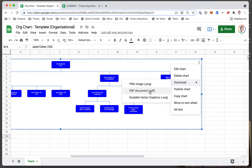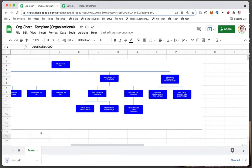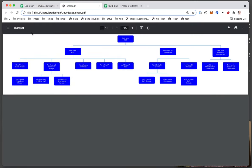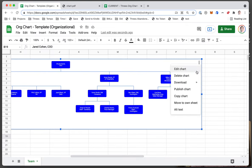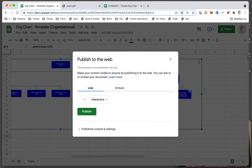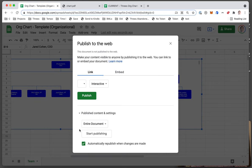You can also download it as a PDF or an image, so you may want to do that to share or to use for other purposes. You can also publish it to the web if you want to—that's another feature.